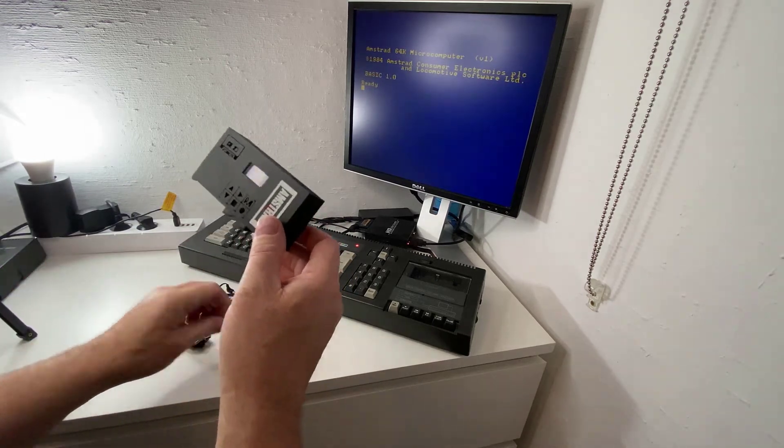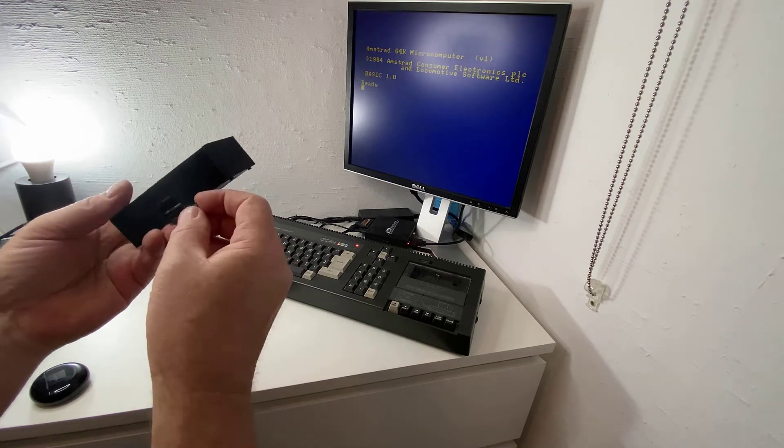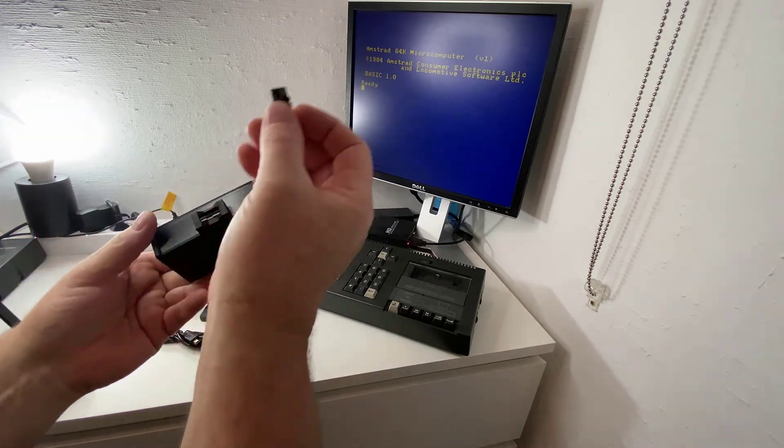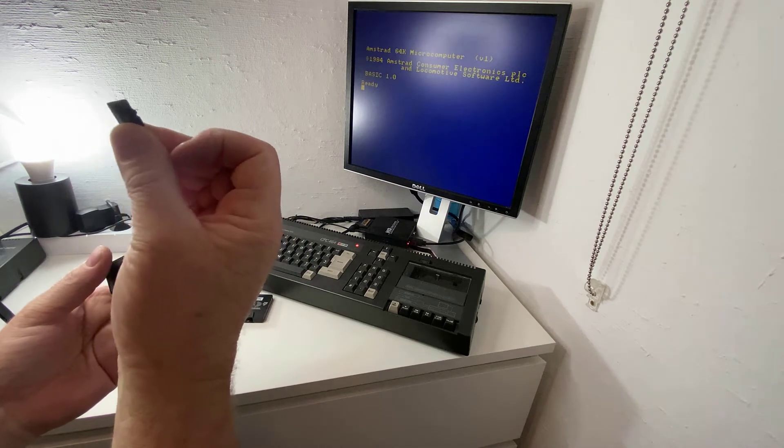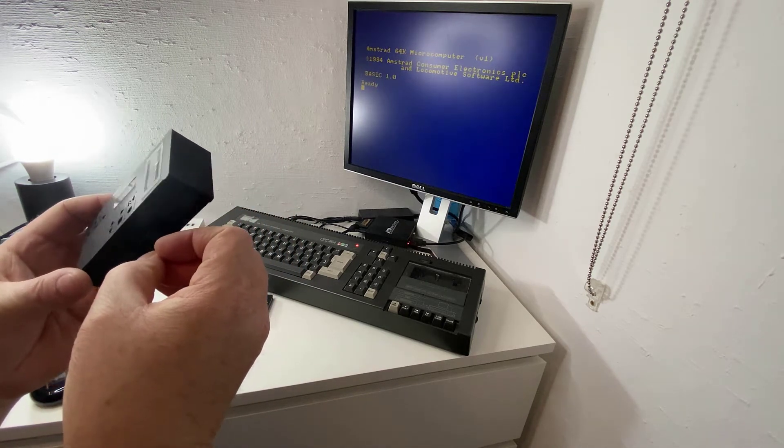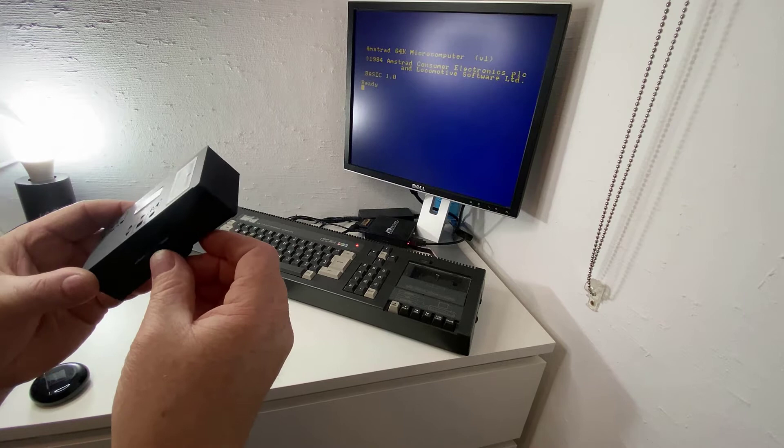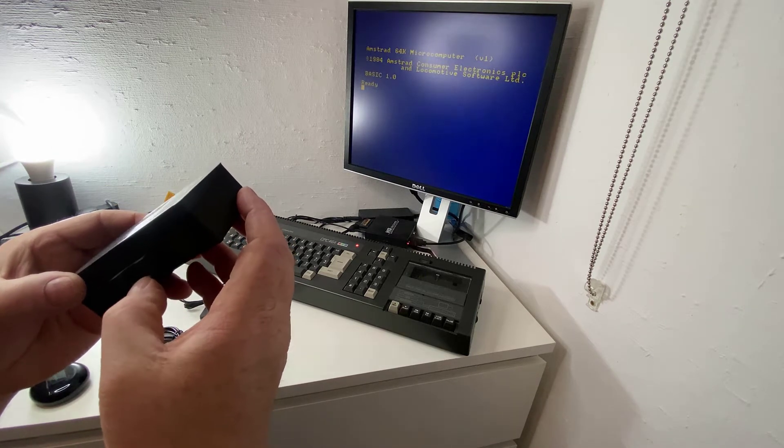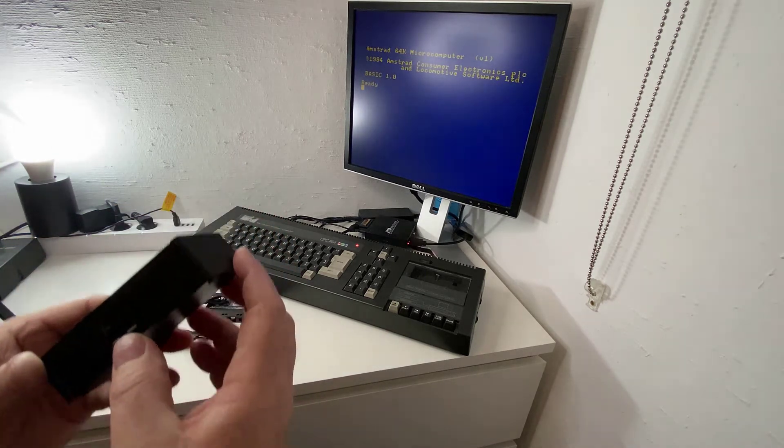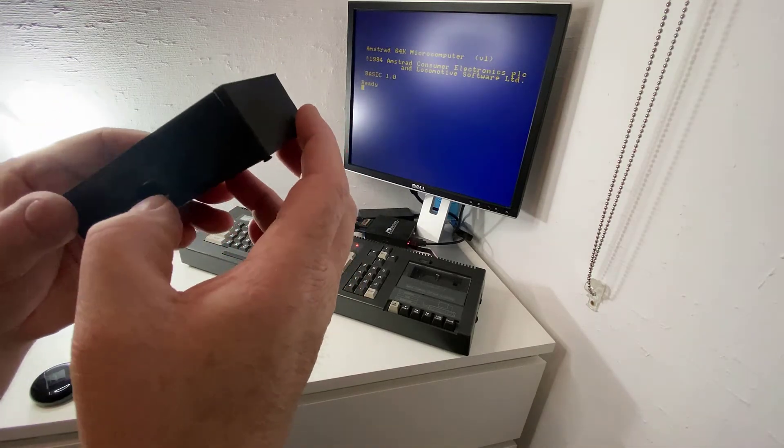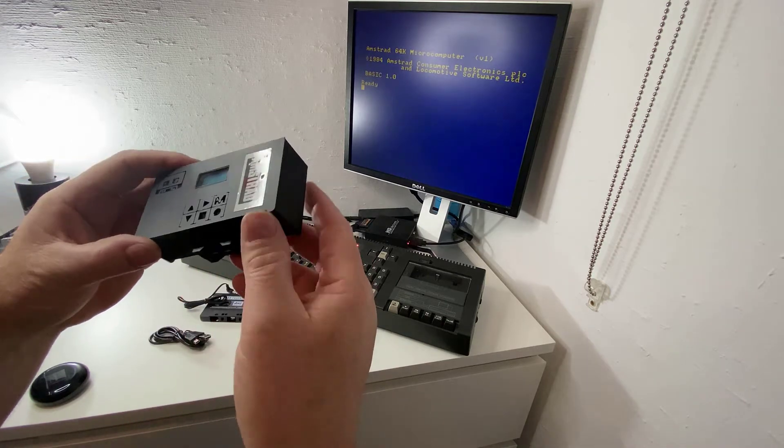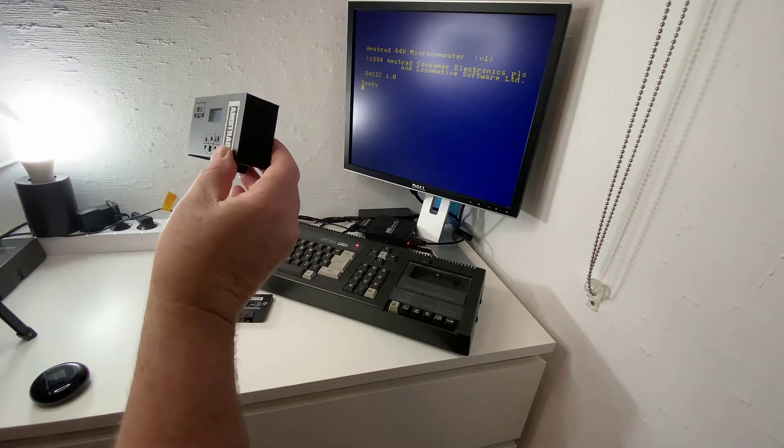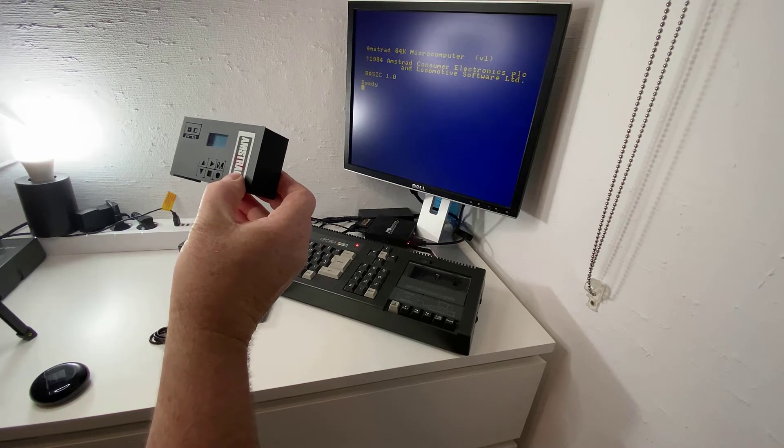Now as I said I haven't tried it yet so it's a learning experience for me as well as for you guys, but here I have an SD card on which I've copied a whole bunch of games, hopefully I did it right. I downloaded a bunch of CDT files which is the Amstrad tape format CDT. Okay so it just clicks in there and this was one of those cheap SD cards so not a good one.